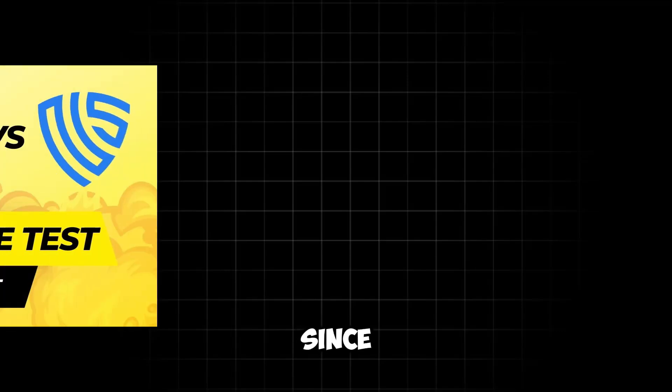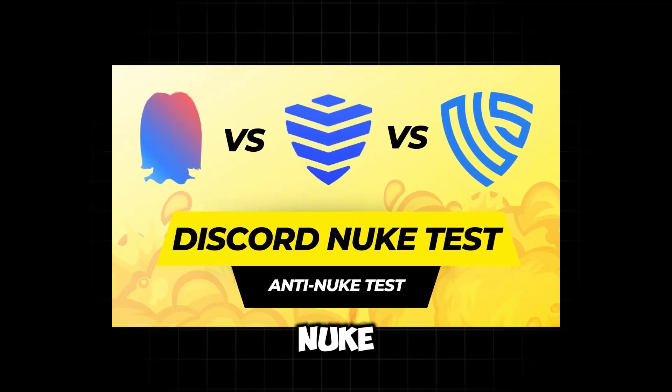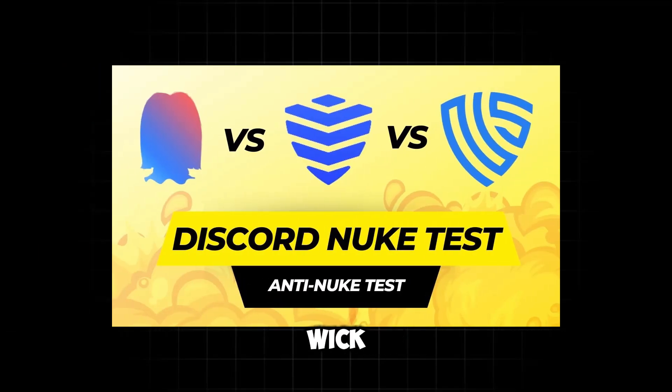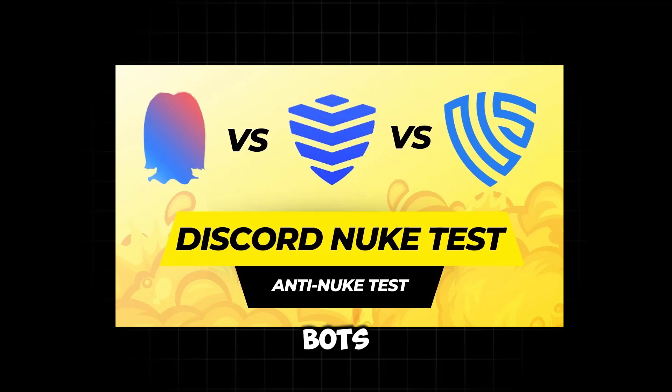It's been more than a year since I made my anti-nuke bot comparison video. I compared WIC, Security, and AuthGG bots in that video. AuthGG was the clear winner at that time, however they no longer offer anti-nuke features. So I believe now is the best moment to do another comparison video.